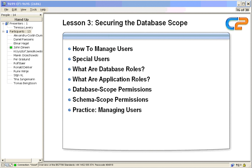Now we're going to look at managing our users. We're also defining the special users that we actually have within the databases. We look at roles and application roles and the permissions that we can apply at the database level and at the schema level.